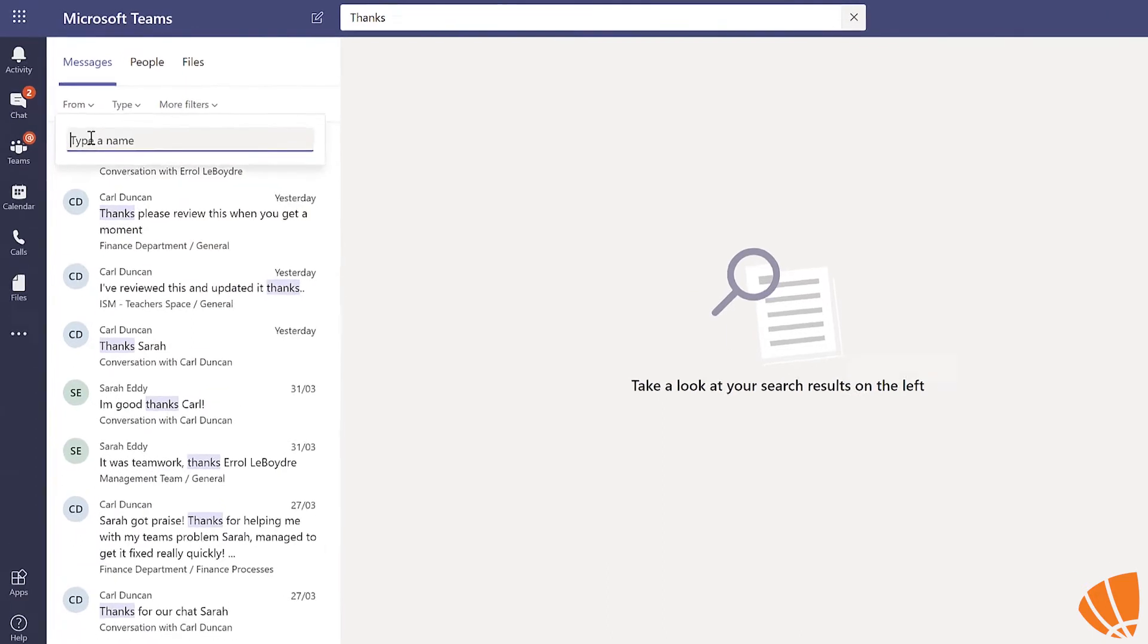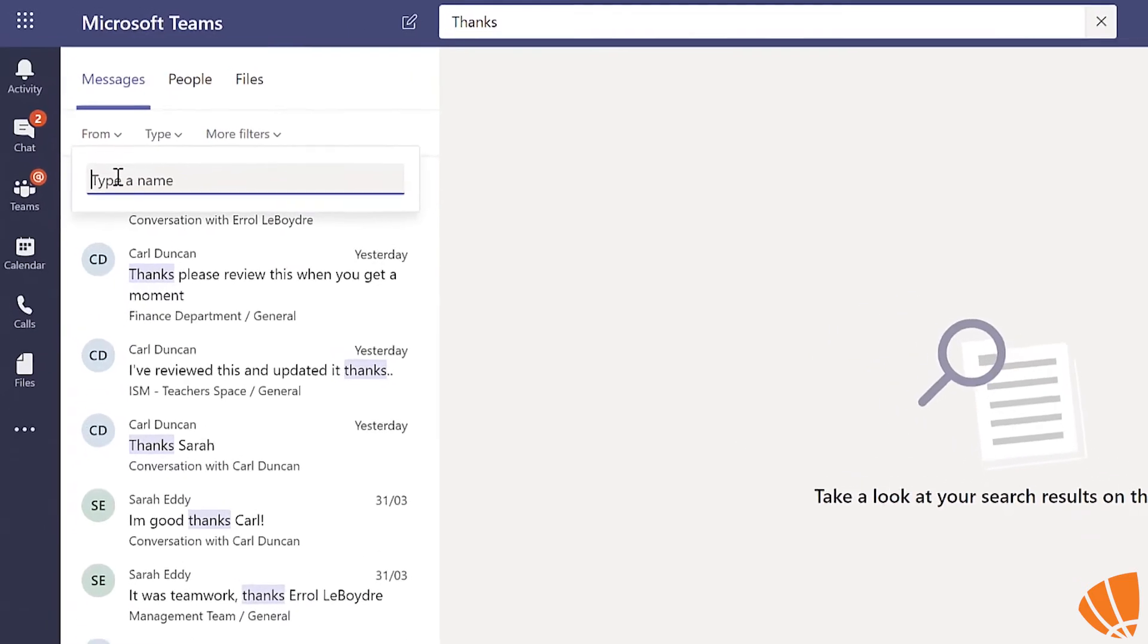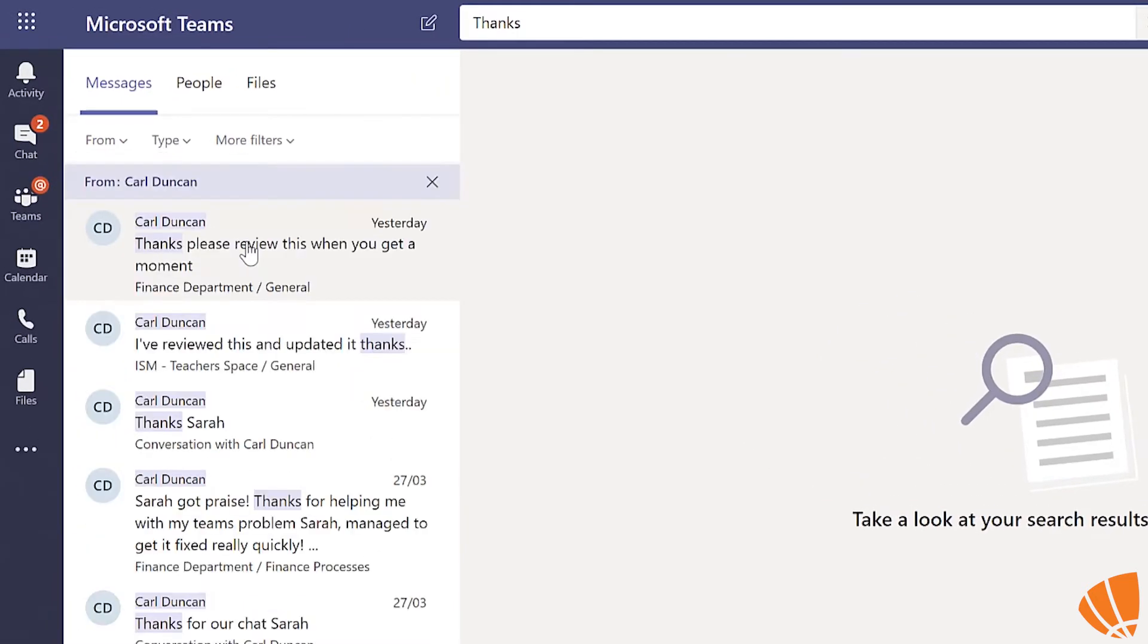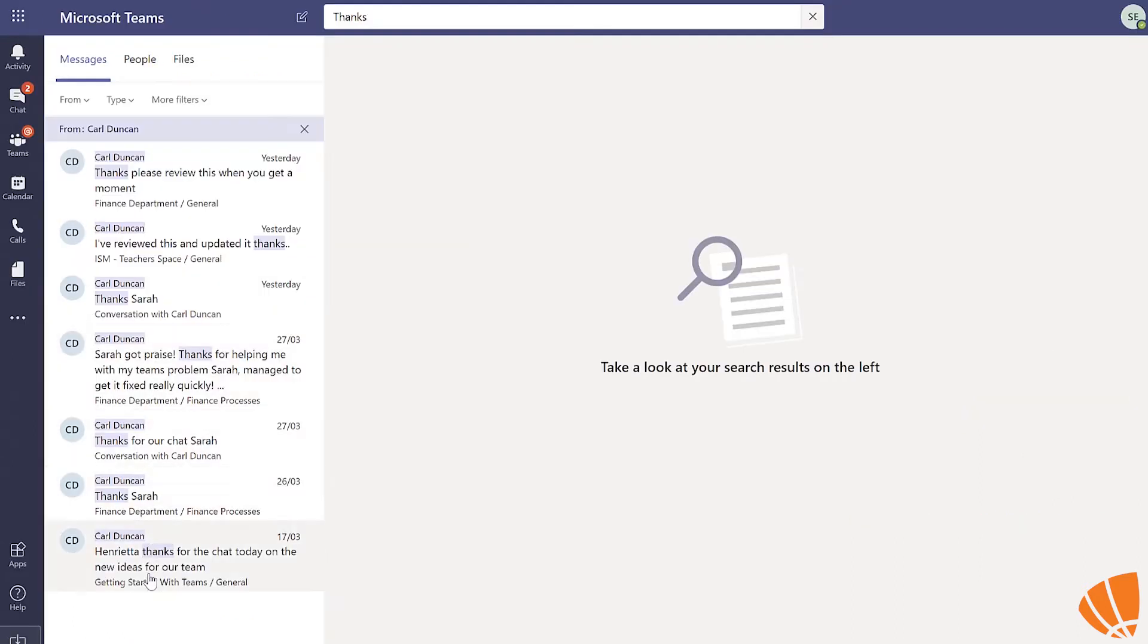You can choose from, so I'm going to type Carl. Now you can see this has filtered all the times thanks and Carl are in the same context.